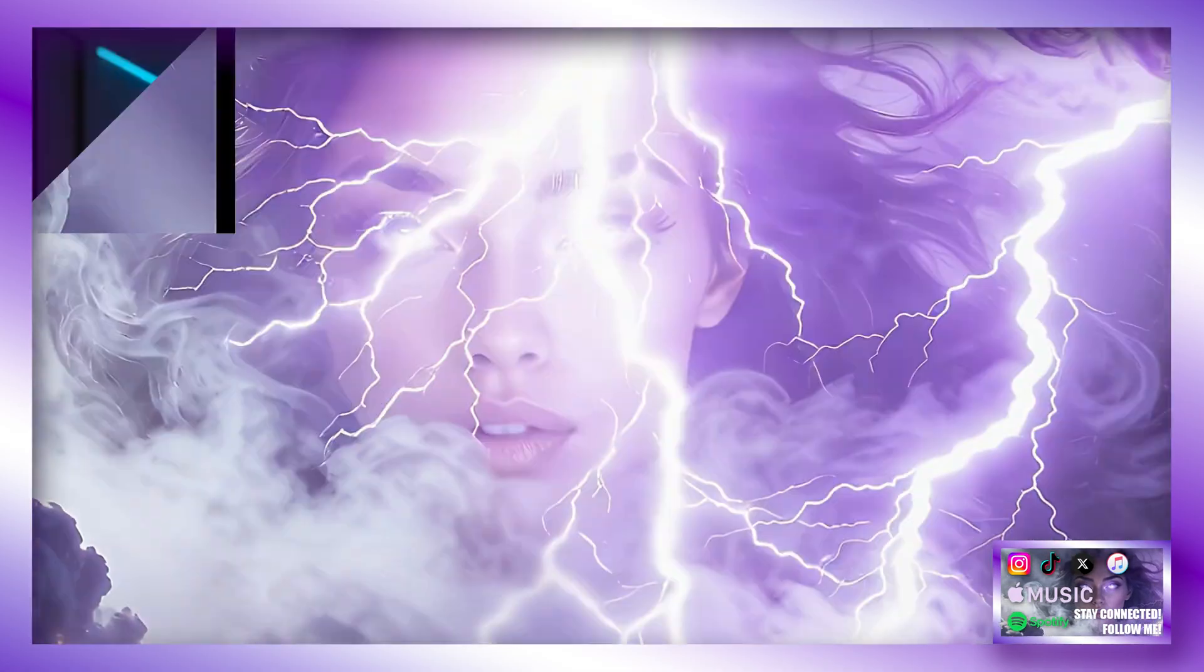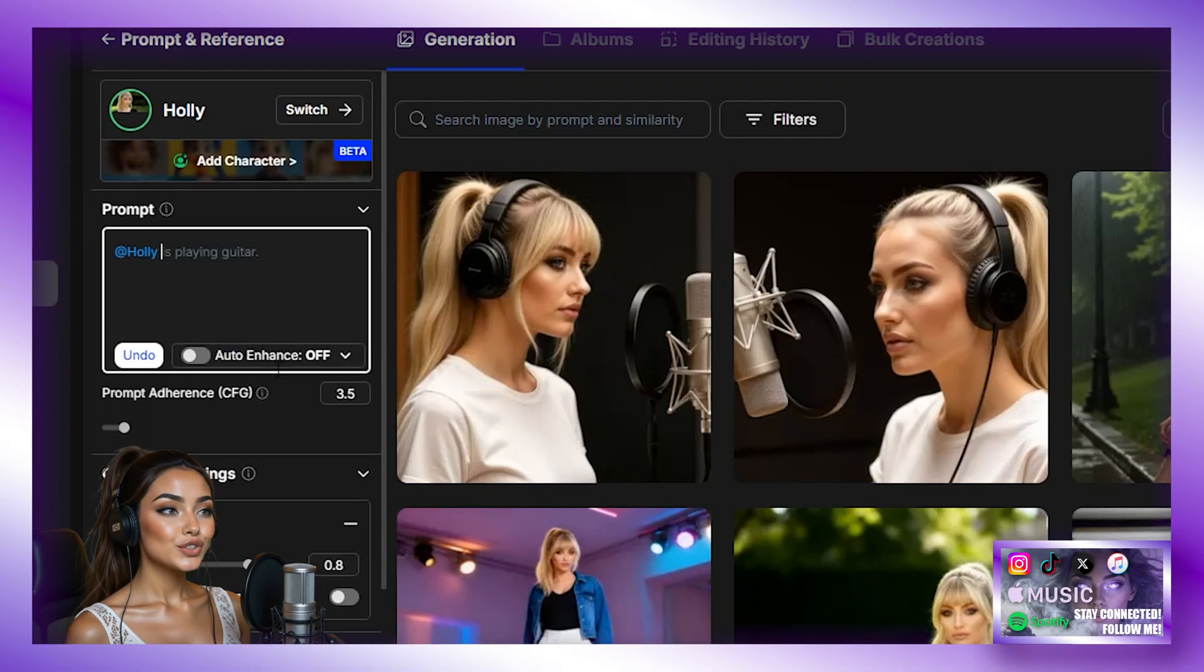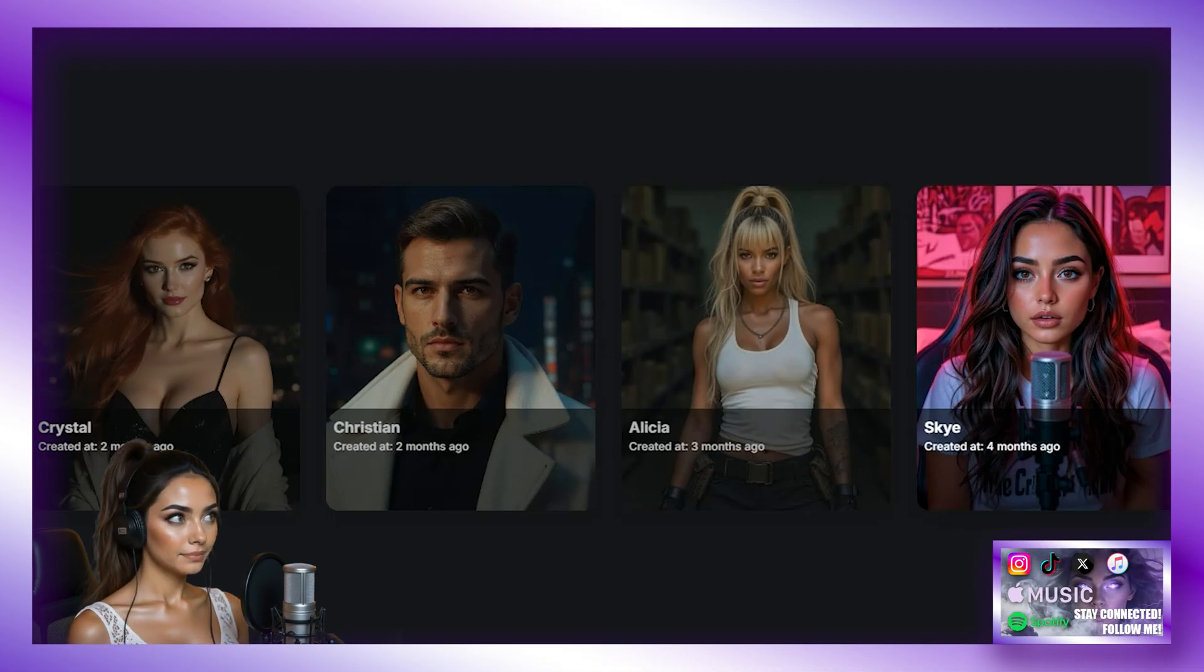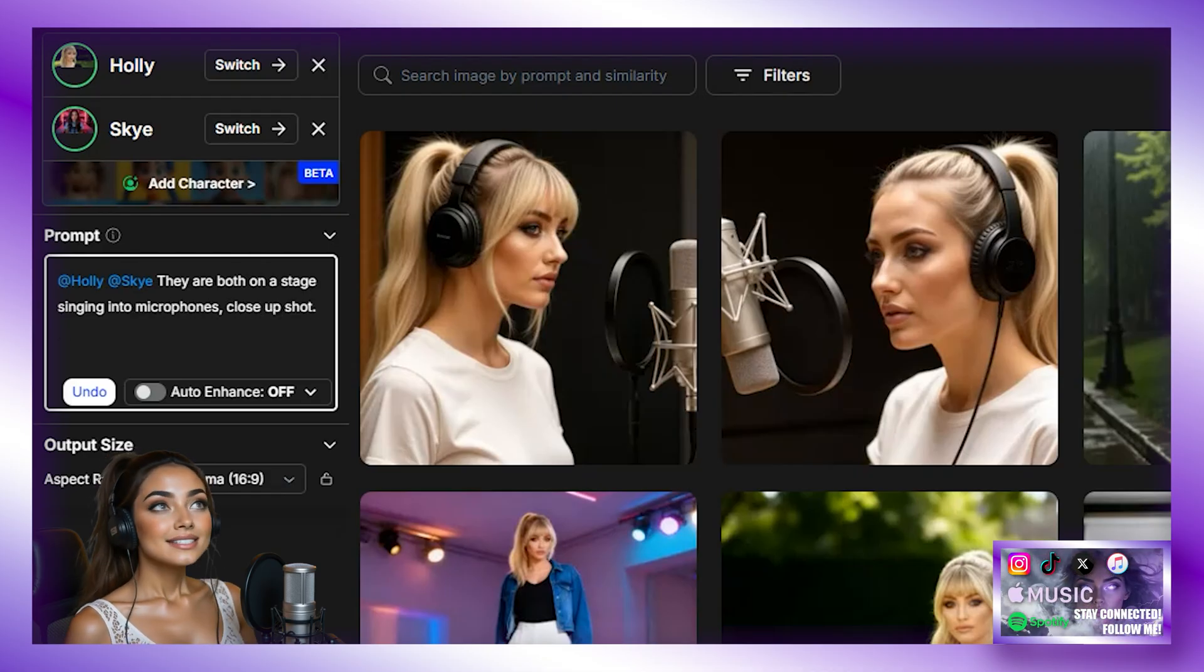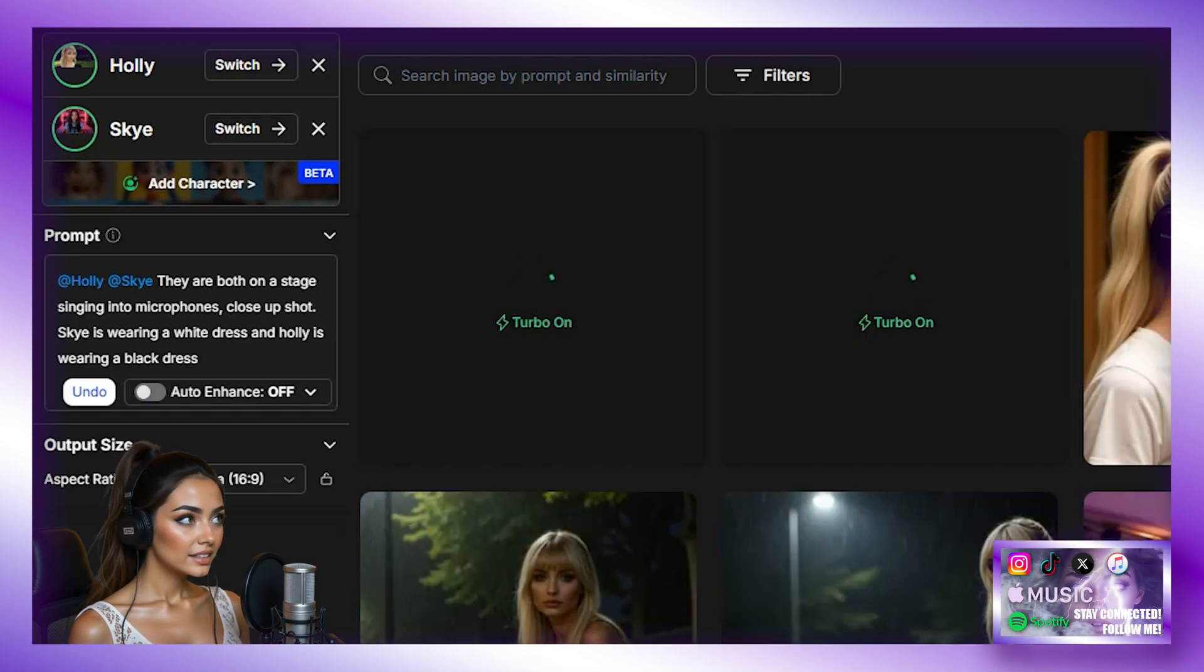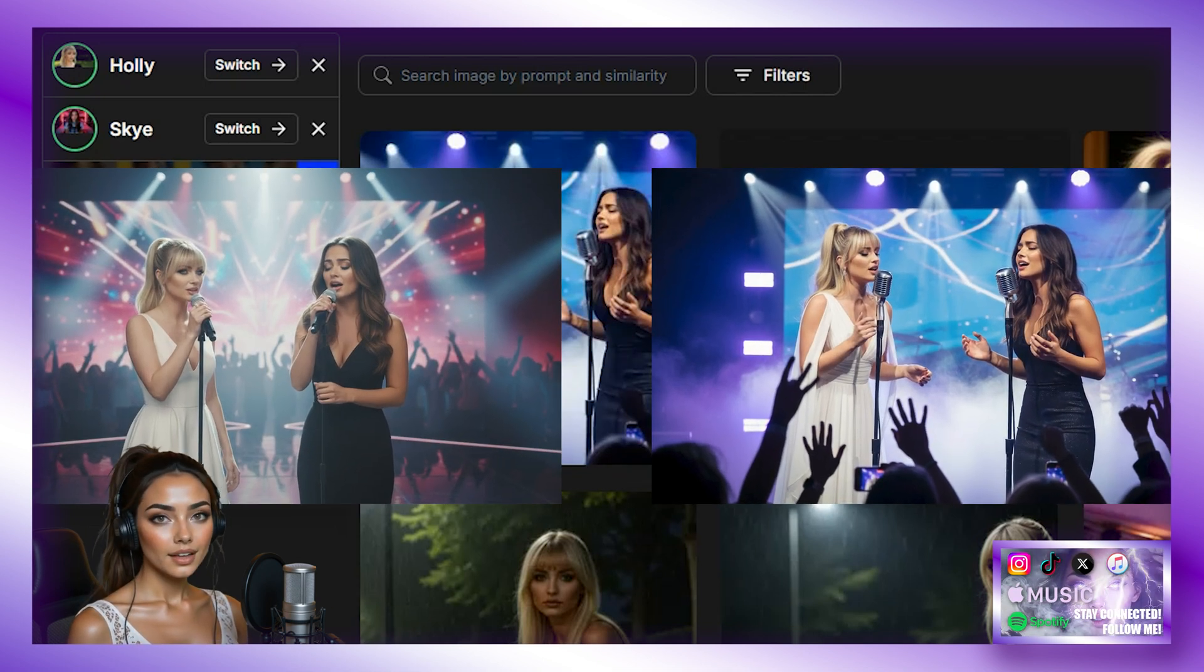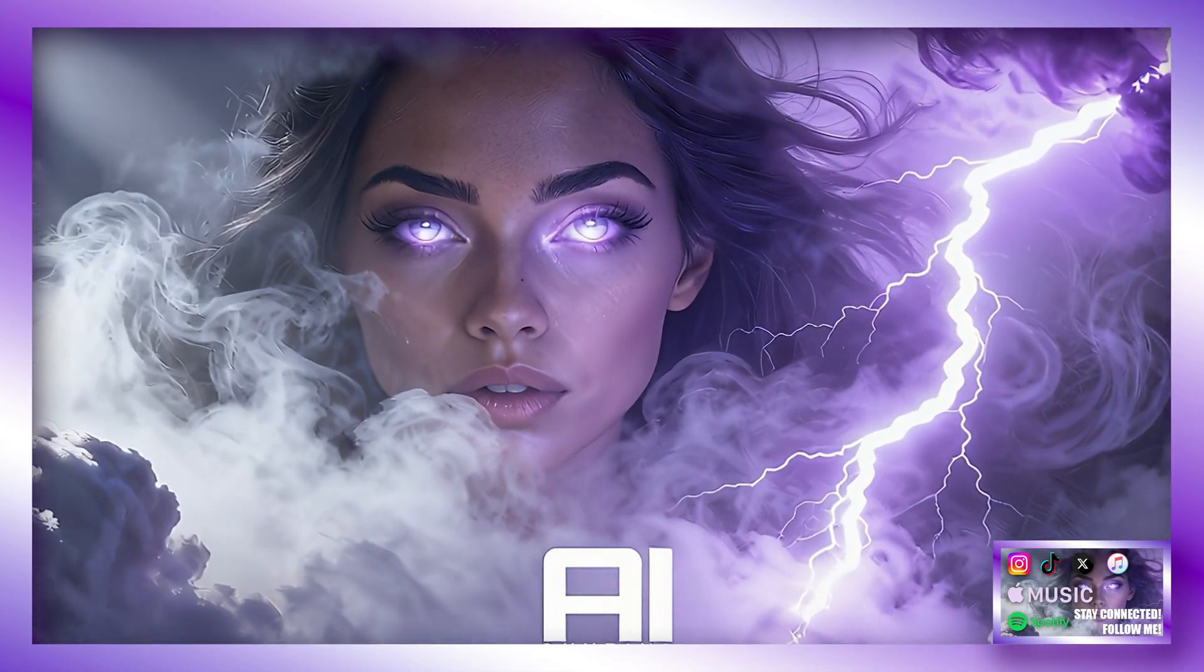Now, you all ask also about two characters in one scene. Well, I'm going to show you. I'm going to add myself and Holly to a scene together. So how you do this is under where it says Holly. You choose Add Character. Now you select your second character using the exact method I just showed you in this tutorial. So I'm going to select Me. Then I'm going to type into the prompt. They are both on a stage singing into microphones. Close up shot. Sky is wearing a white dress and Holly is wearing a black dress. And then I'm going to hit Generate. Let that finish generating. And there it is. These look incredible. And that is how you can do two characters consistently in one scene.